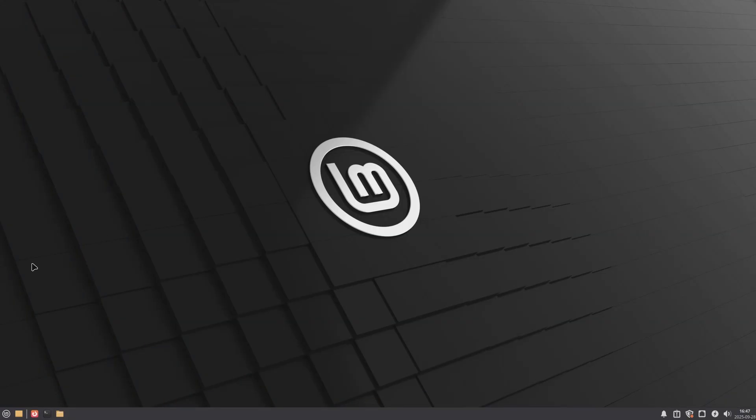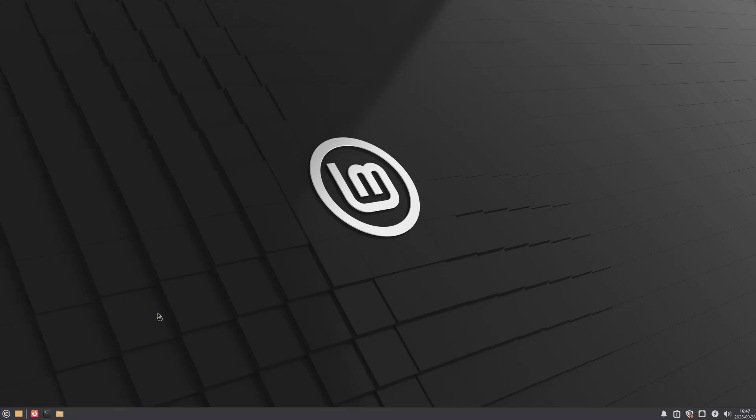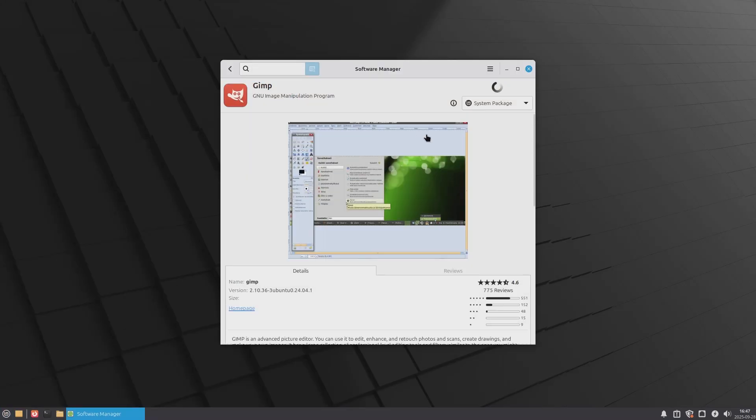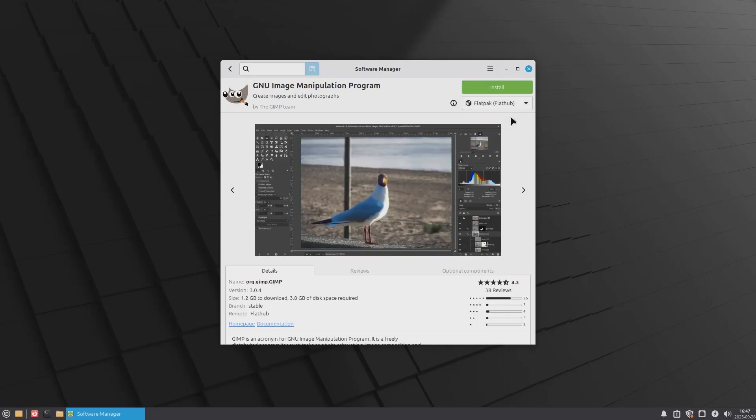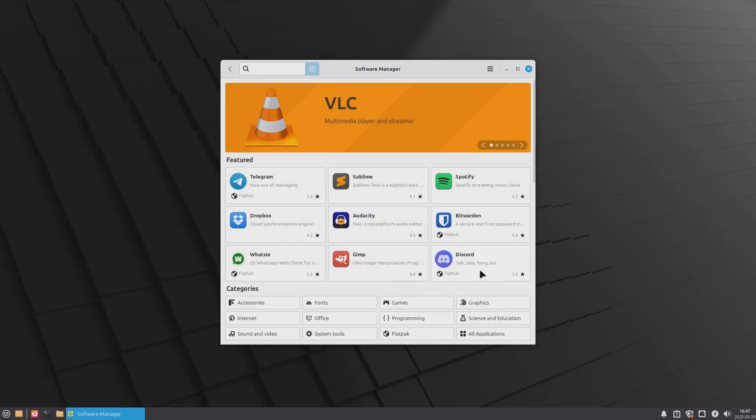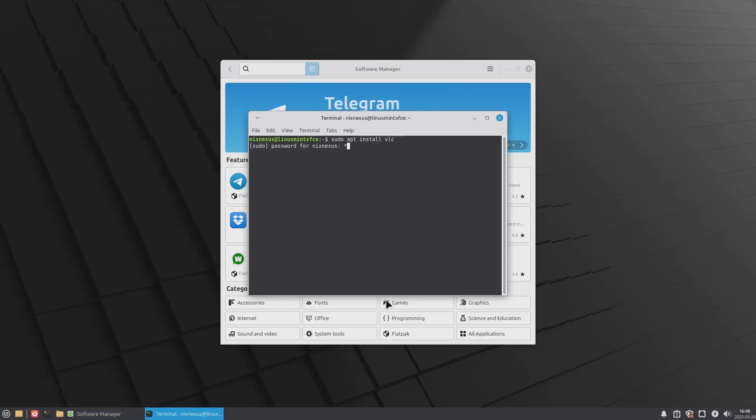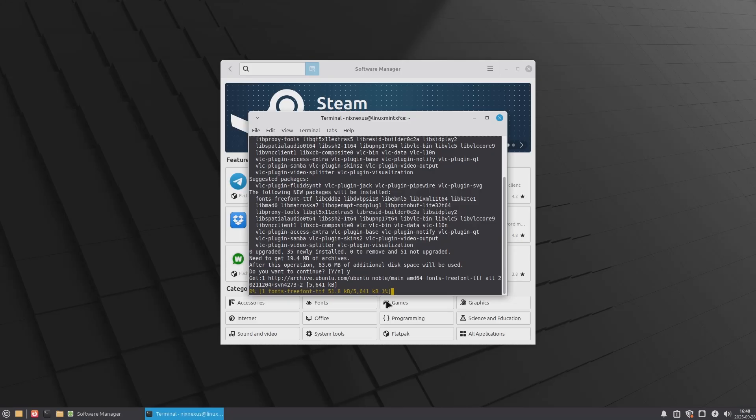For additional software, Linux Mint offers a fast, reliable, and well-stocked software manager. It also supports modern universal packaging formats like Flatpak and AppImage. And as Linux Mint is based on Debian and Ubuntu, it also provides support for the APT package manager, meaning you'll have one of the largest libraries of software that you'll ever need.